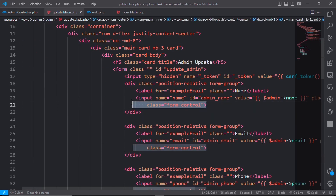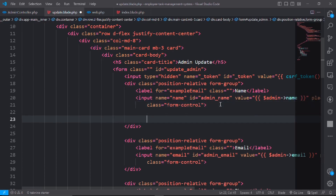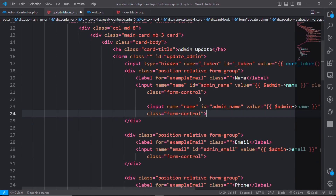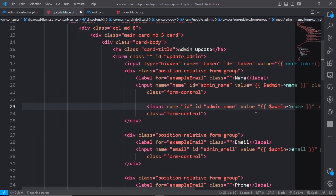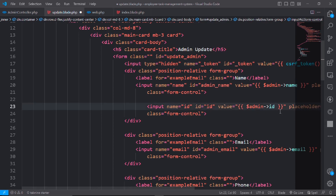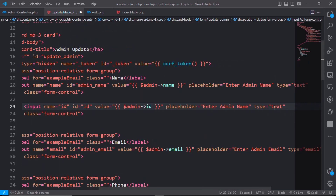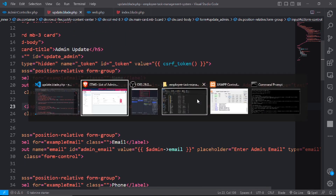Add a hidden field to the edit form. The field name will be ID, type hidden, and value will be the admin ID.